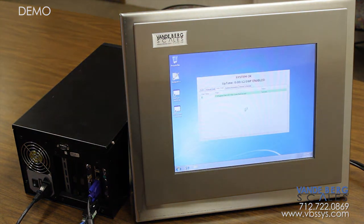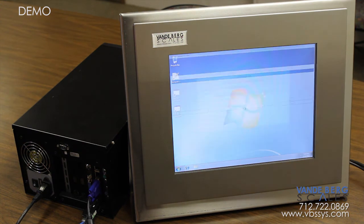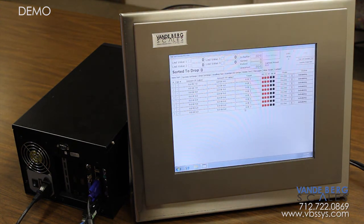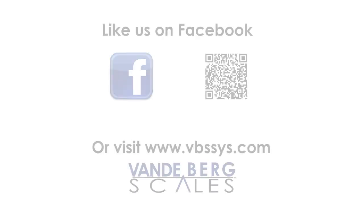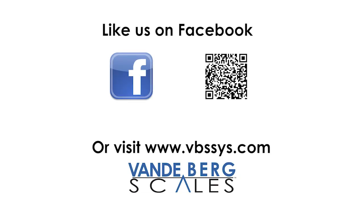Don't hesitate to contact us today about this and other creative solutions to your plant and factory needs. We'll see you next time.